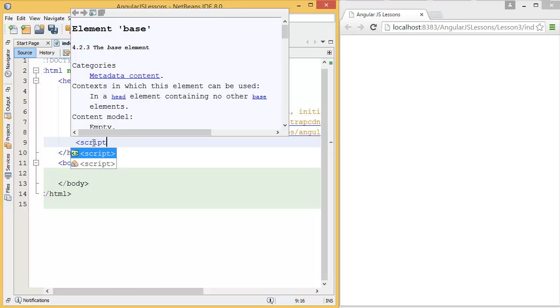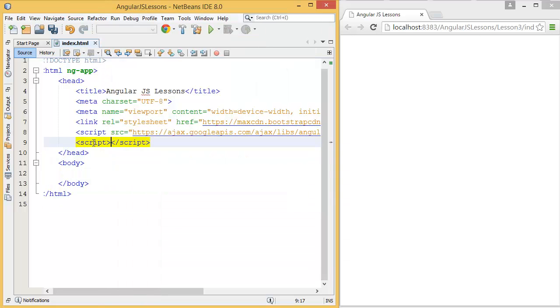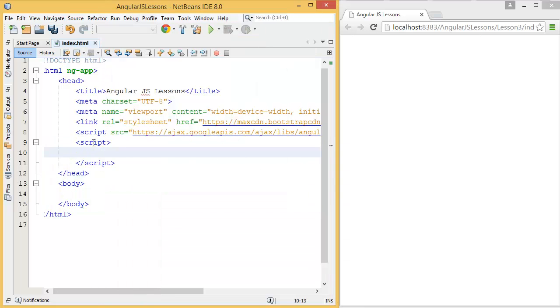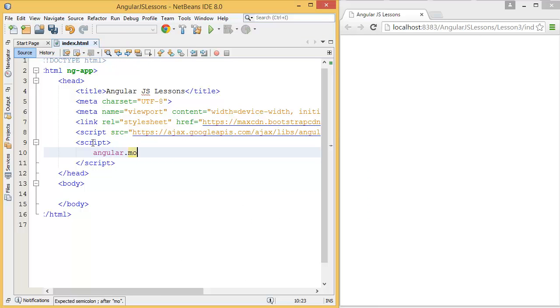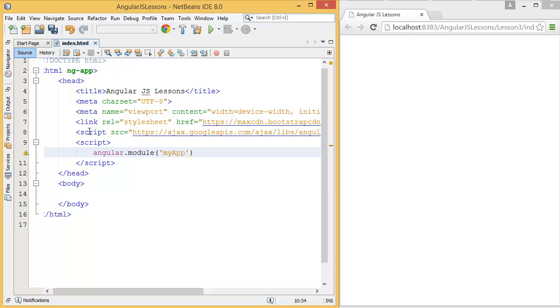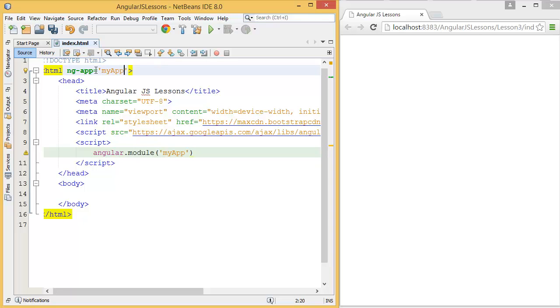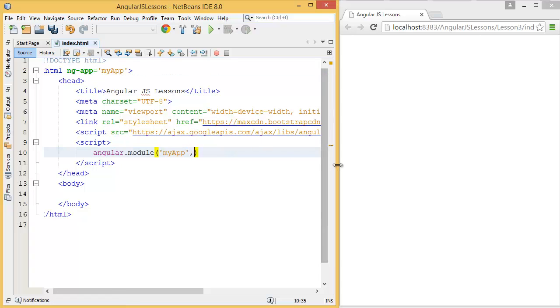First of all, go to the script, then angular.module and give the application name, let's say myApp. You have to refer this name to the ng-app, so my app name is ng-app name is myApp. Then second parameter is list of dependencies, but in this lesson we don't have any dependencies.